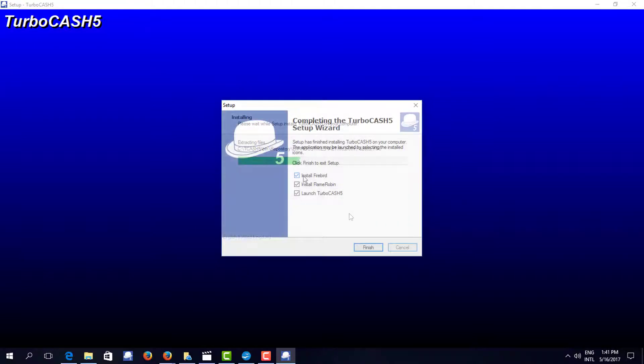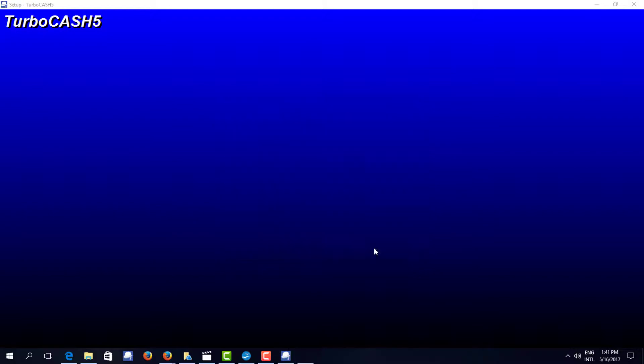It'll ask you at this point whether you want to install Flame Robin and Firebird. Take yes, we'll get to what they are later.